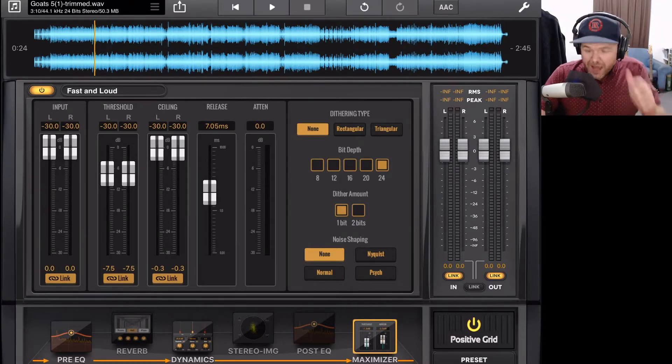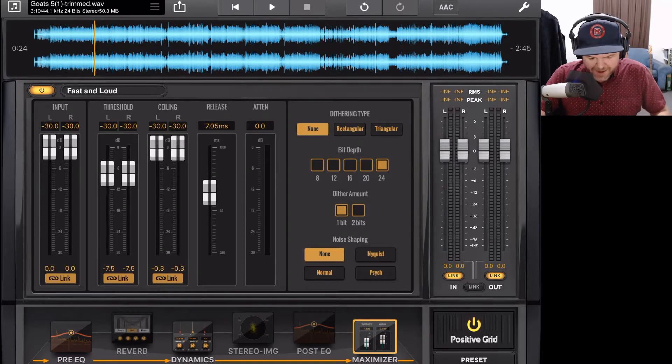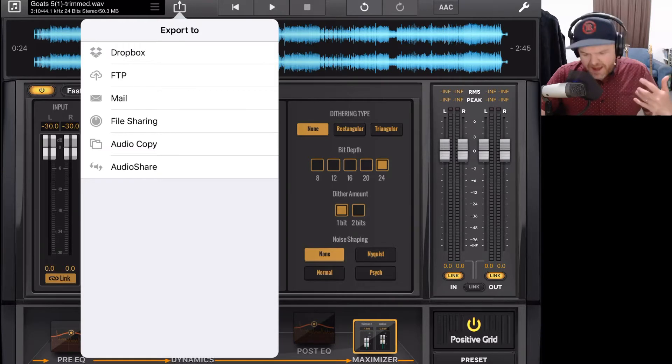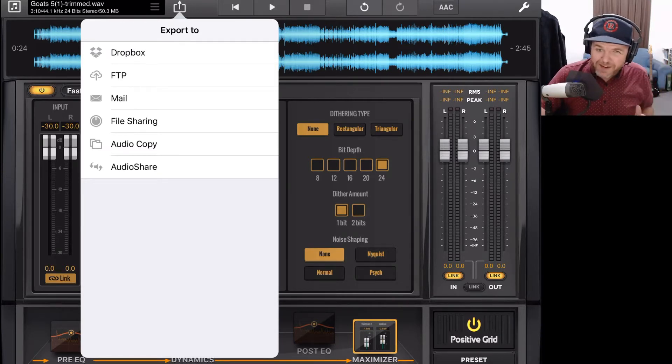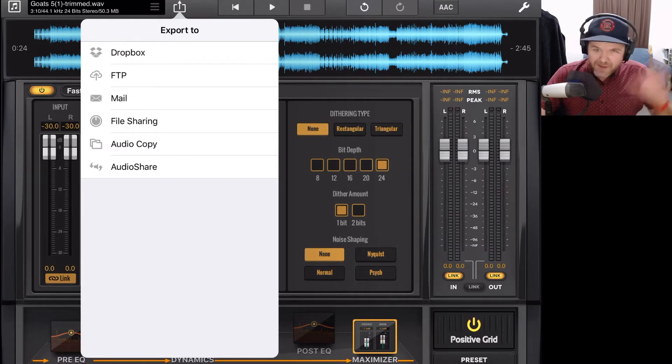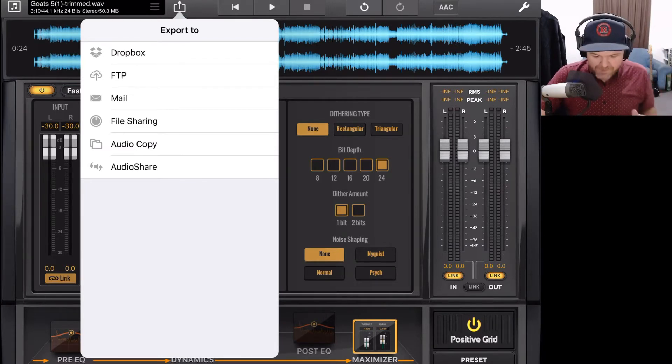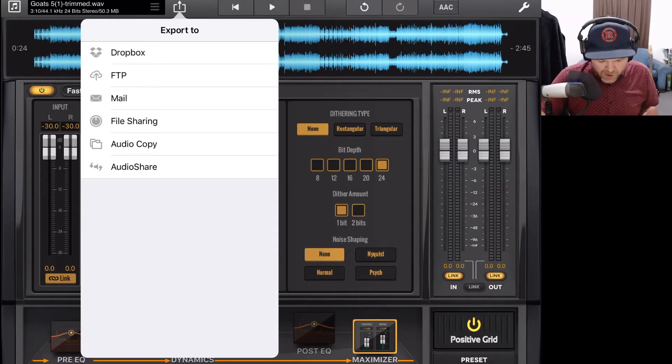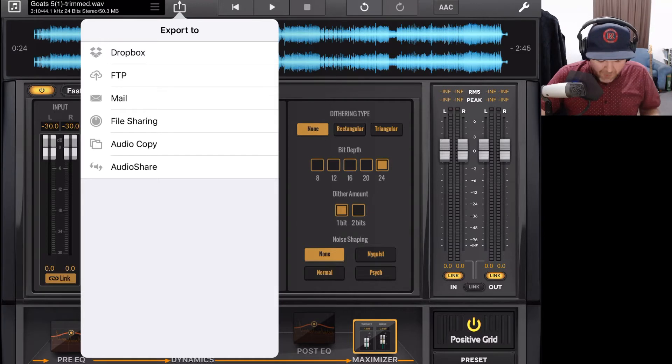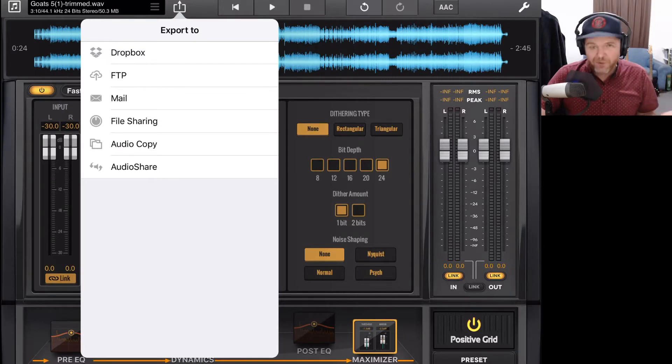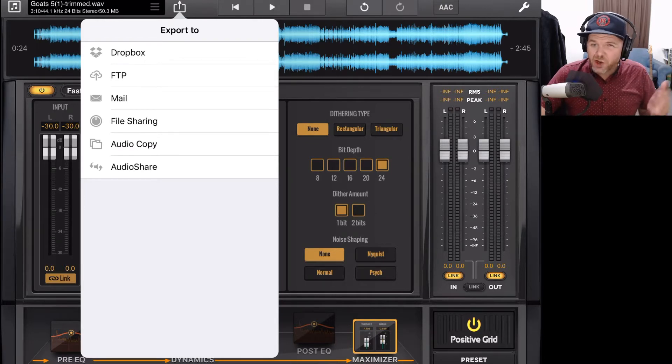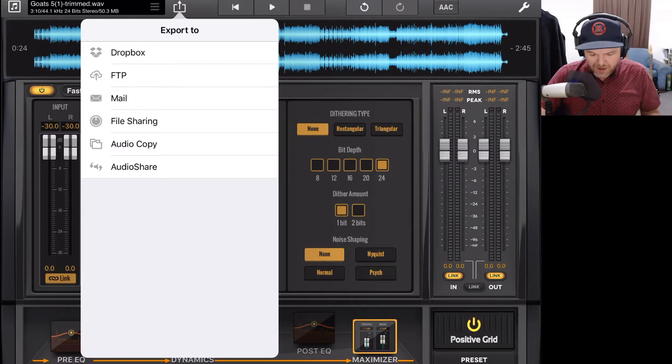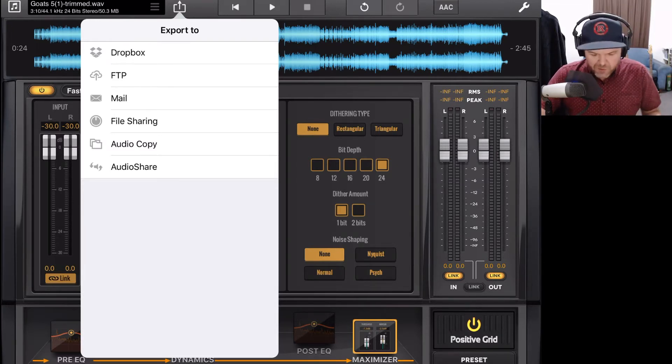So how do we export from Final Touch? We tap here on our export button just to the right of our information. And this is pretty familiar if you watch the importing video, it's pretty much the same option. What we can export to is Dropbox, an FTP server, we can mail it using email, we've got file sharing, audio copy, and audio share. Mail is the only different one here where we can email it. Now, I don't recommend emailing a master because they're usually pretty big files. A lot of email services don't actually support them.